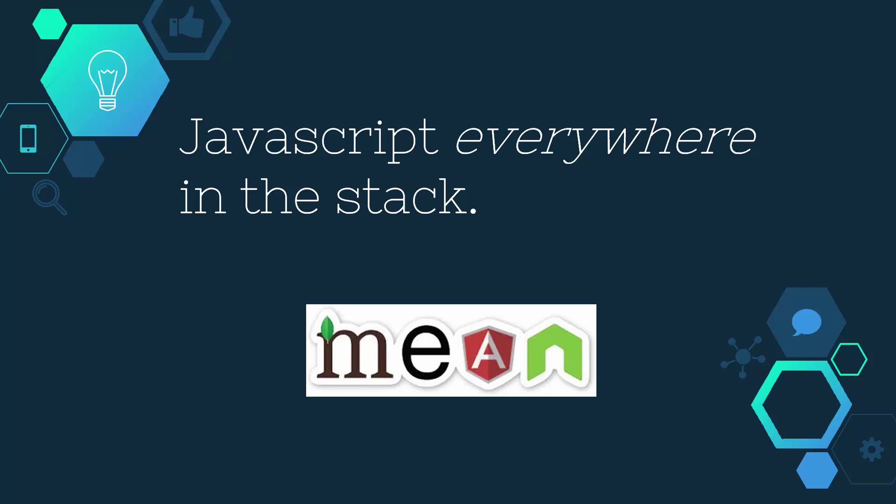Reason number one: For those who have learned to develop using the LAMP stack, which stands for Linux, Apache, MySQL, and PHP, you'll know that you're typically working with a bunch of different technologies. You've got your Linux server running Apache on the back end, your back-end code is typically written in PHP, and then you have some JavaScript, HTML, and CSS on the front end.